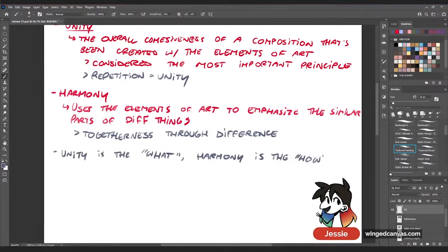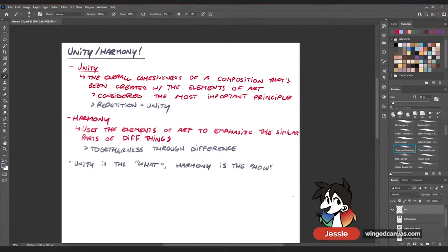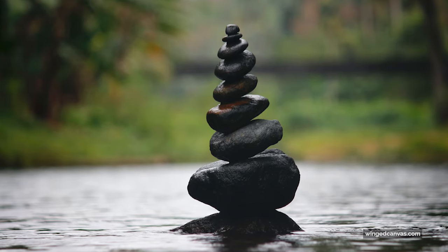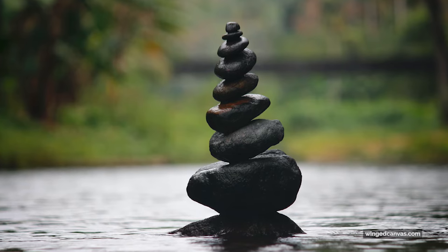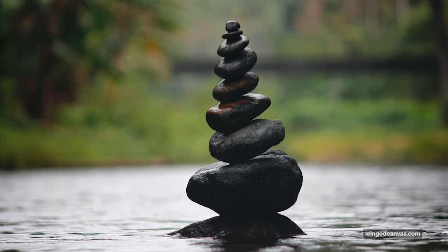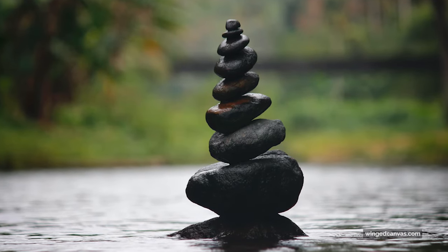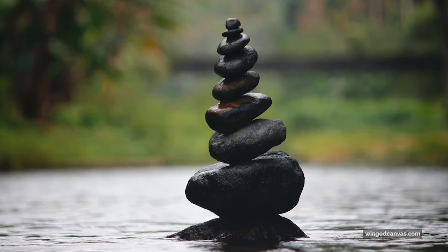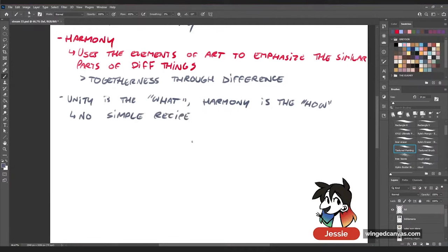Unity is the 'what' and harmony is the 'how.' What do you need within your piece? You need unity — that's what makes the whole piece seem put together. Harmony is how you do that: you need to find similar things that echo within each item in your piece in order for them to feel cohesive and unified.